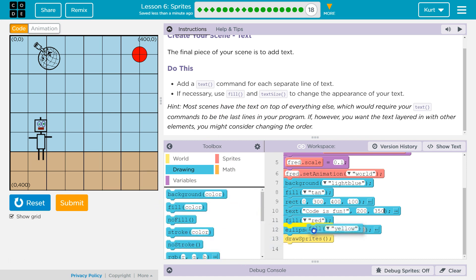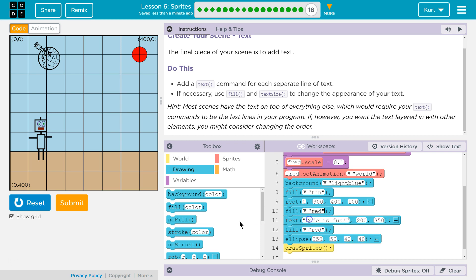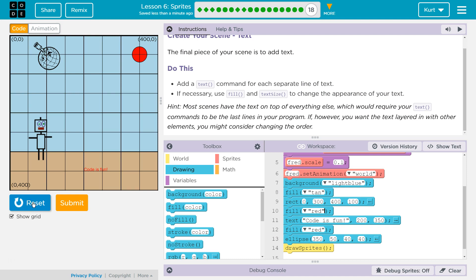Fill. There we are. I want to use red just like the sun will be noticeable. Boom. Code is fun. Right.